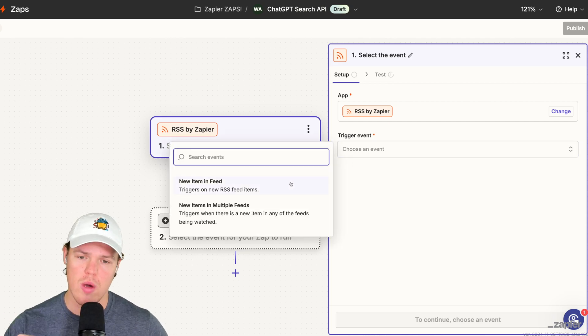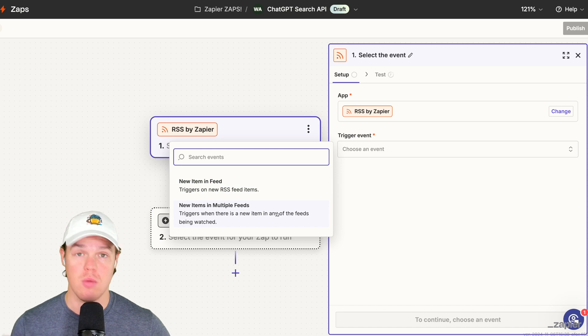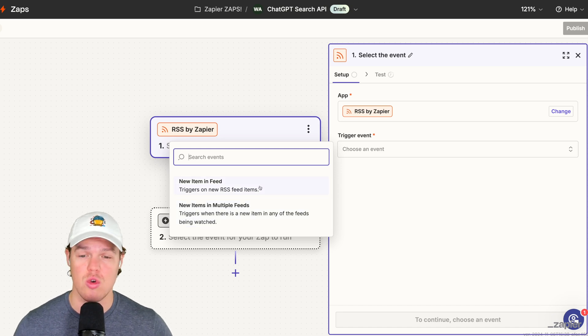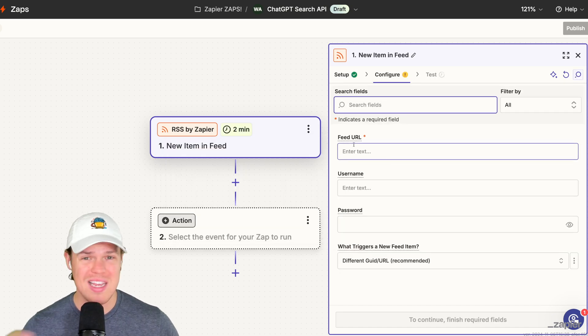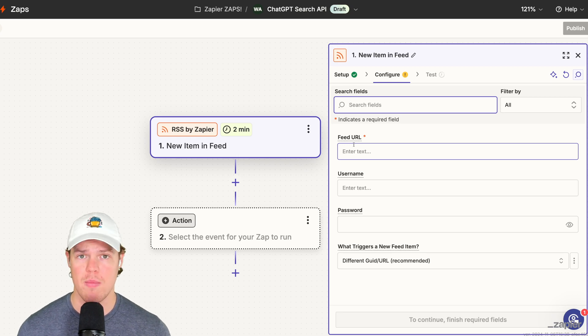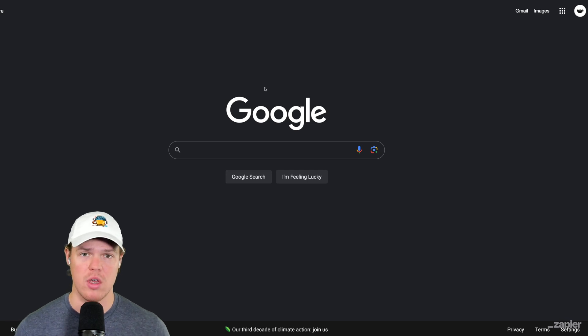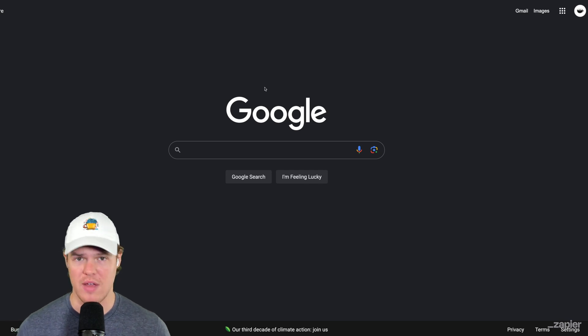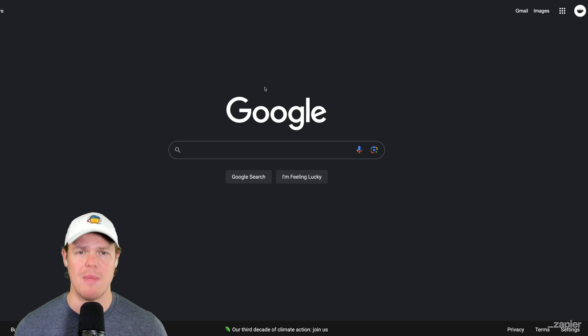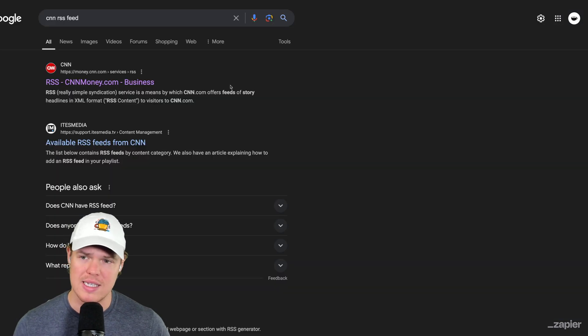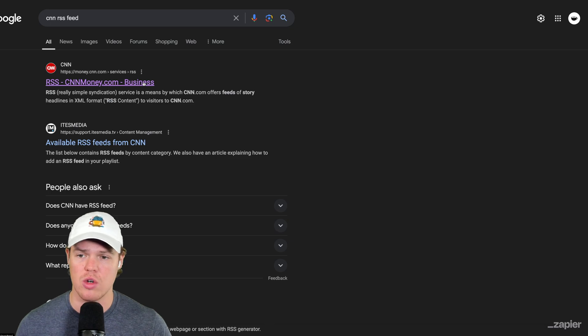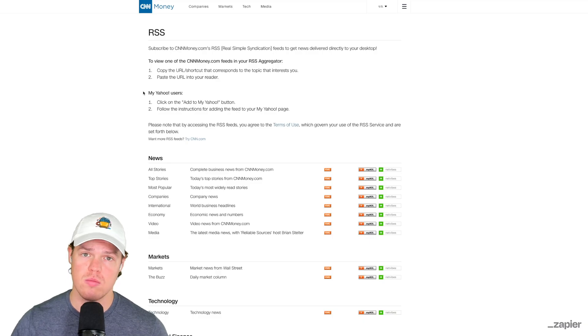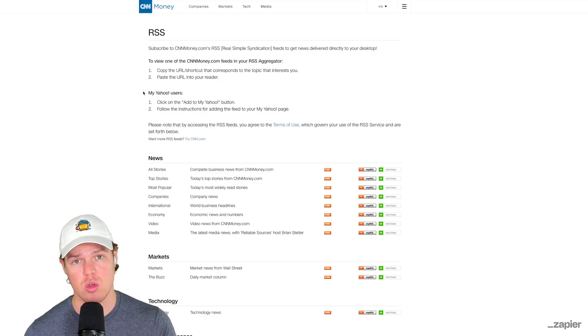The steps and flow I'm about to show you could be applied to anything within automation or specifically API search with GPT. Trigger event we can choose new item in feed or alternatively new items in multiple feeds which is cool. For this video, we're gonna do new item in feed. For the feed URL, basically what I want you to do is search what you care about and see if there's an RSS feed for it. So for the example we're going to do today is going to be a market-oriented type of analysis, looking at the stock market, new articles, information on these topics.